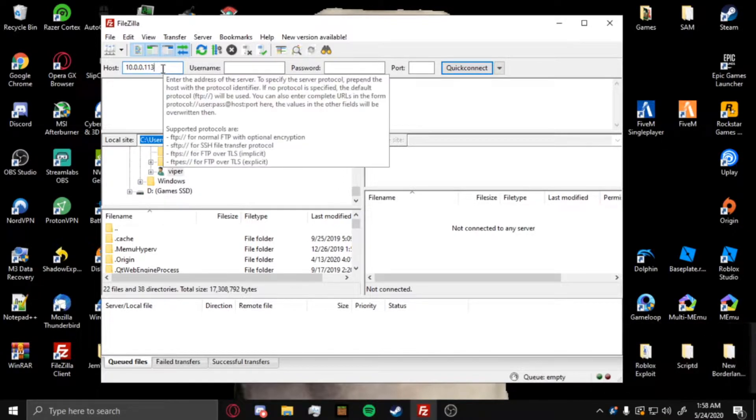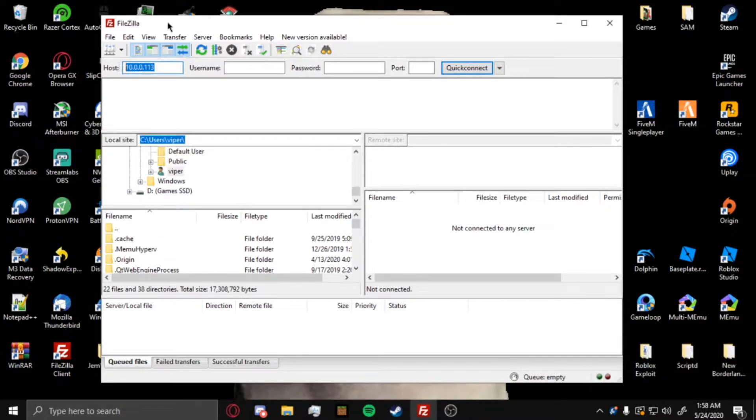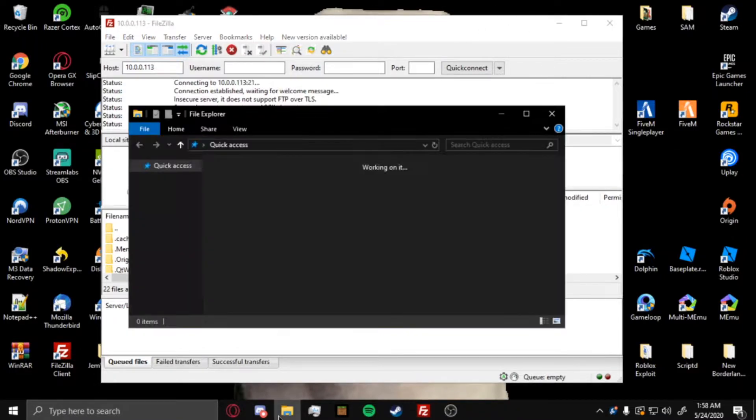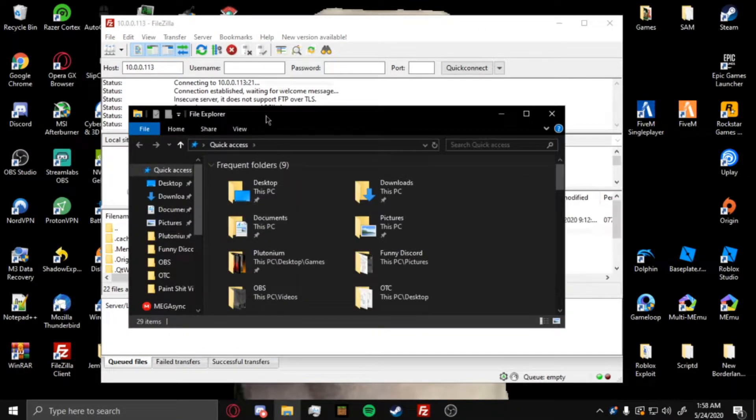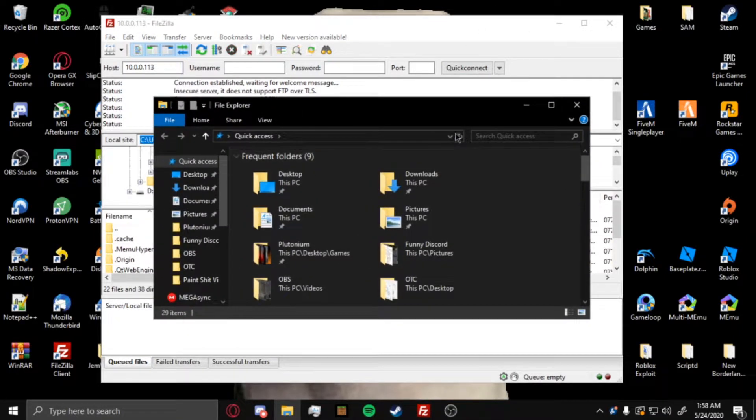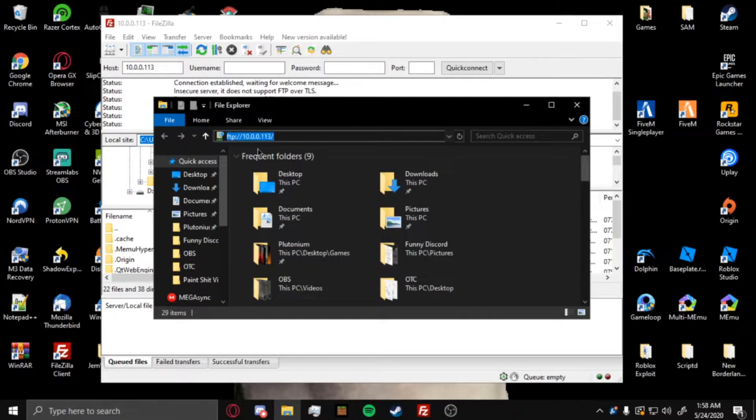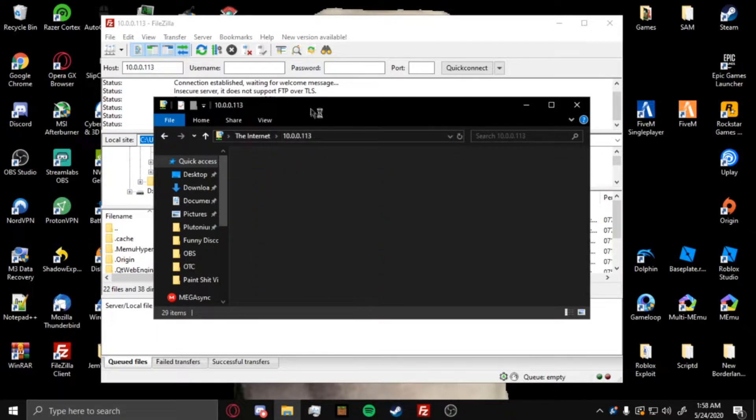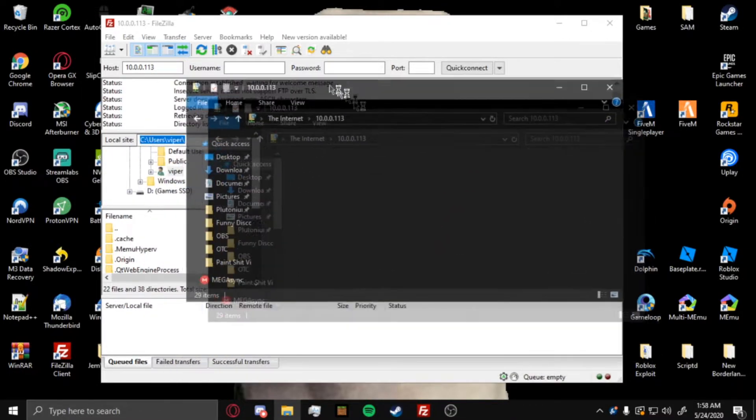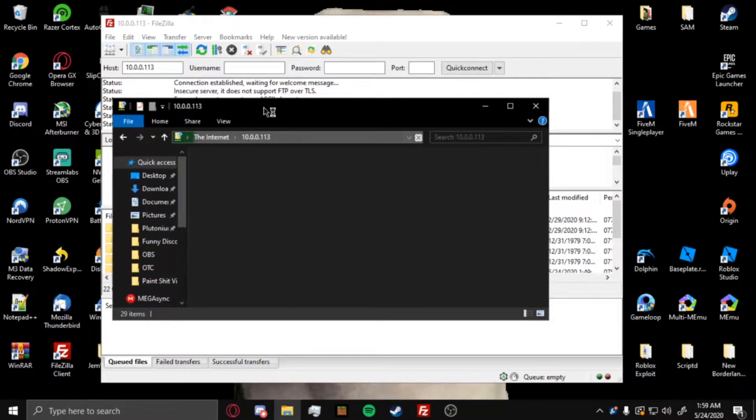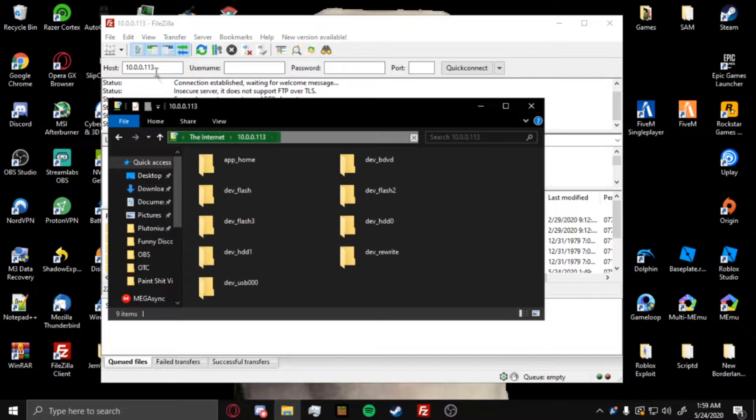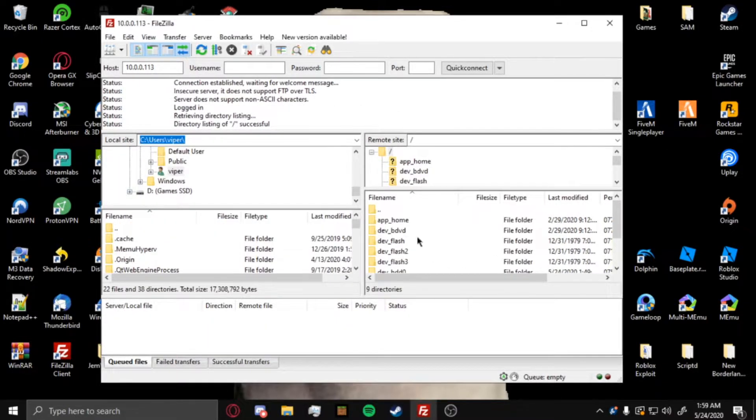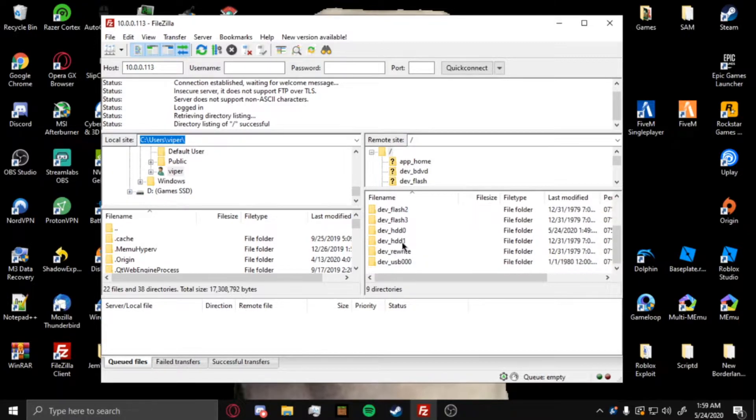So once you get this and you insert it to FileZilla, then you want to just quick connect. If you don't have FileZilla, you can use the default Windows 10 file explorer. Take this and then just do ftp:// your PlayStation IP address, and it works the same exact way. You can input it here or input it here, whichever way. I'm going to do FileZilla just to make it easier.